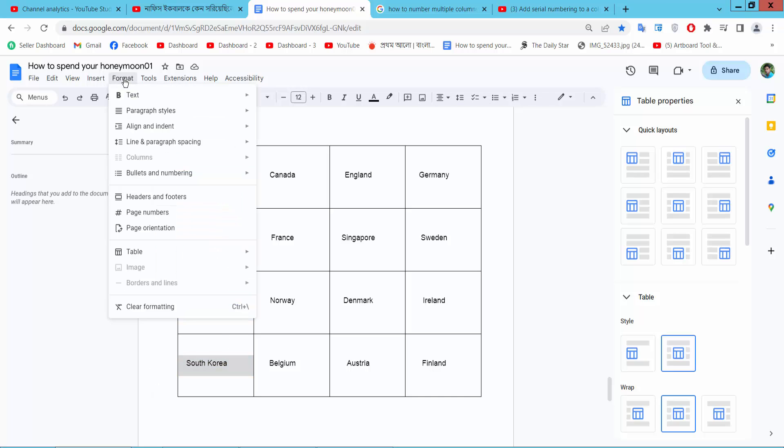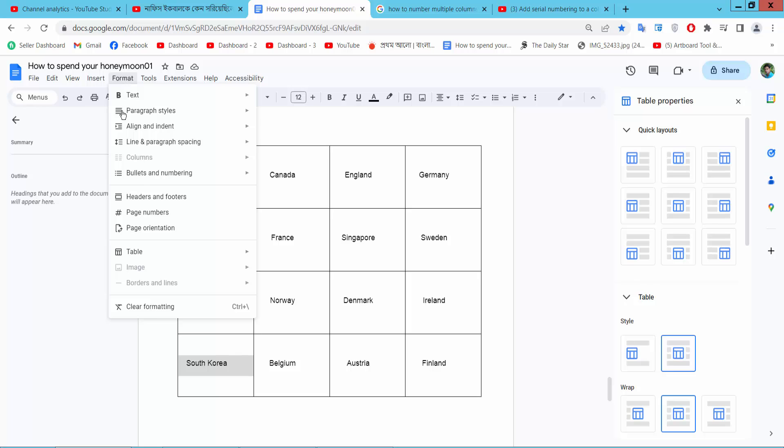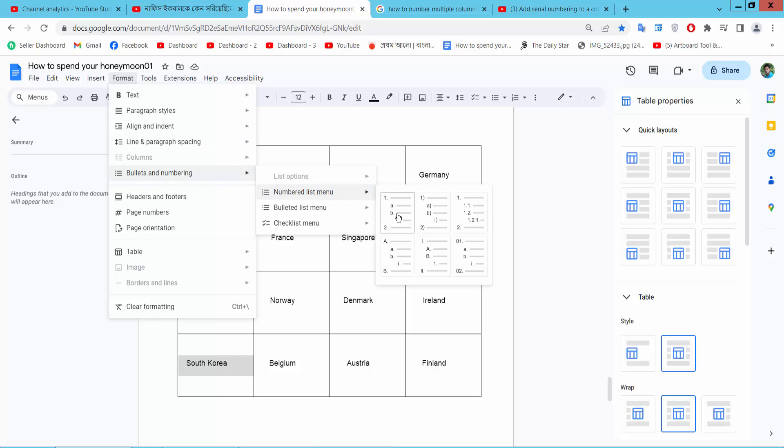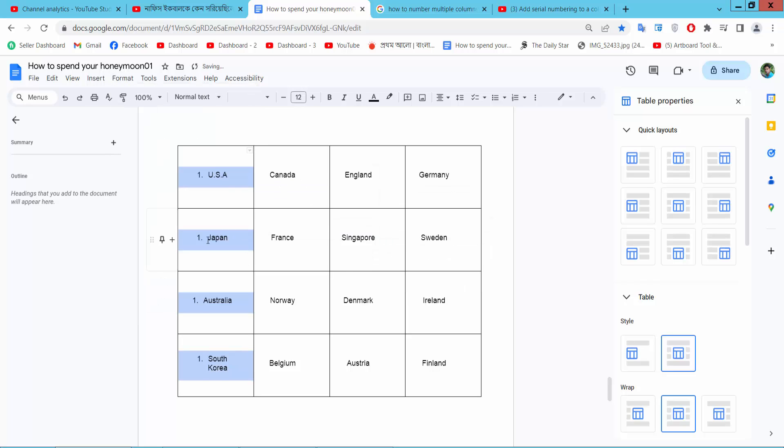Now select the format option and choose bullet and numbering, then select numbered list. I will choose the first one and see the same numbering applied to all column cells.